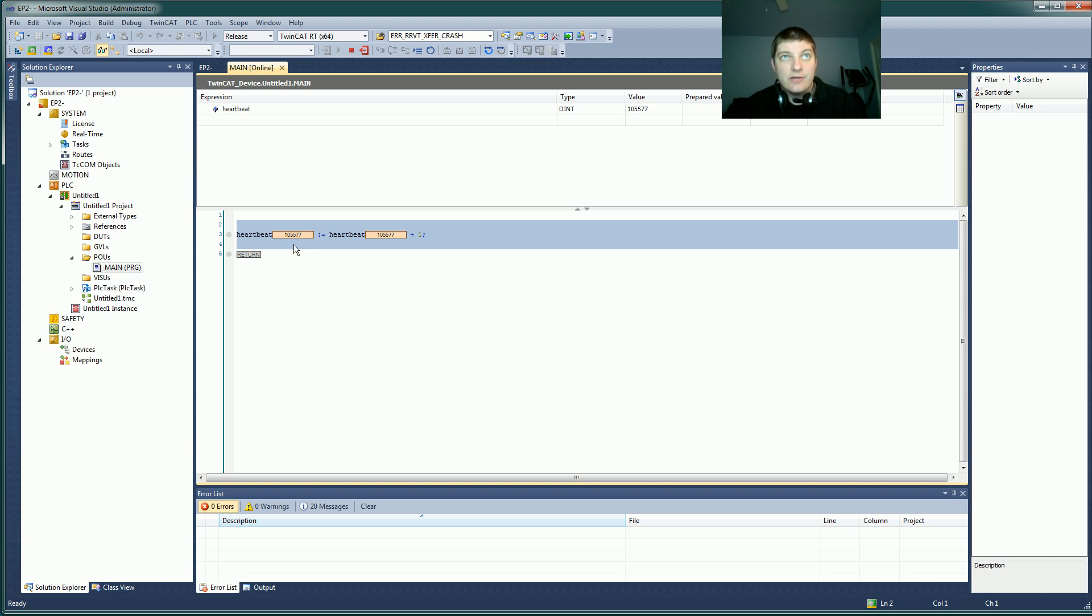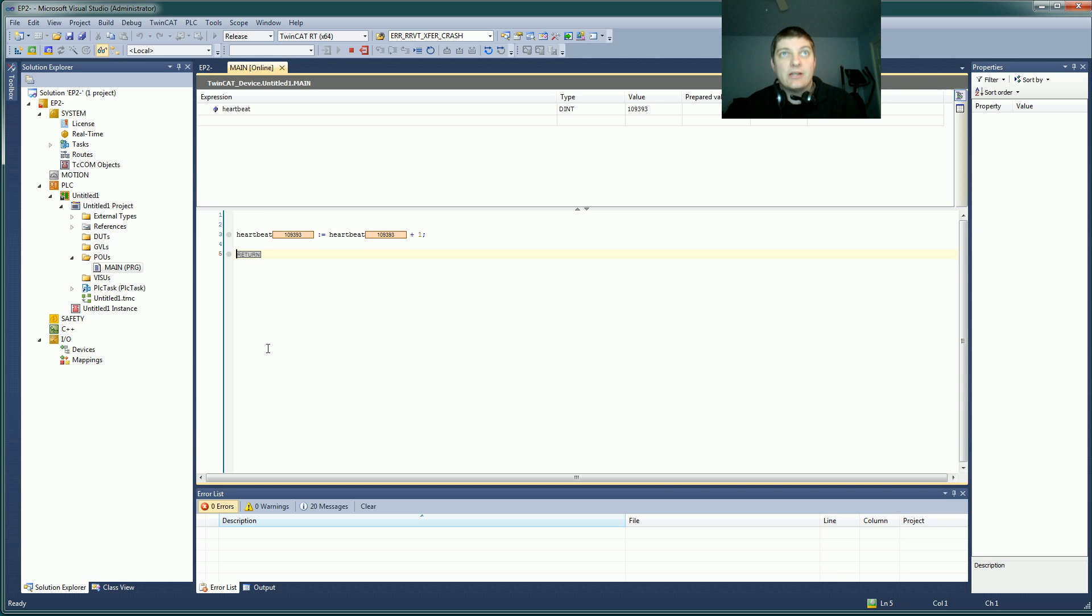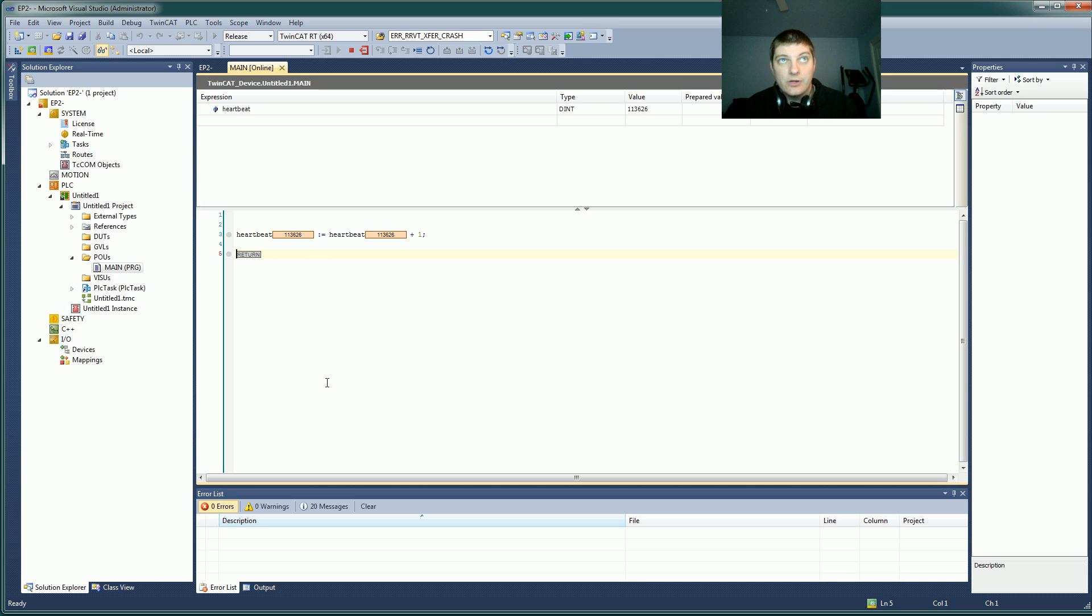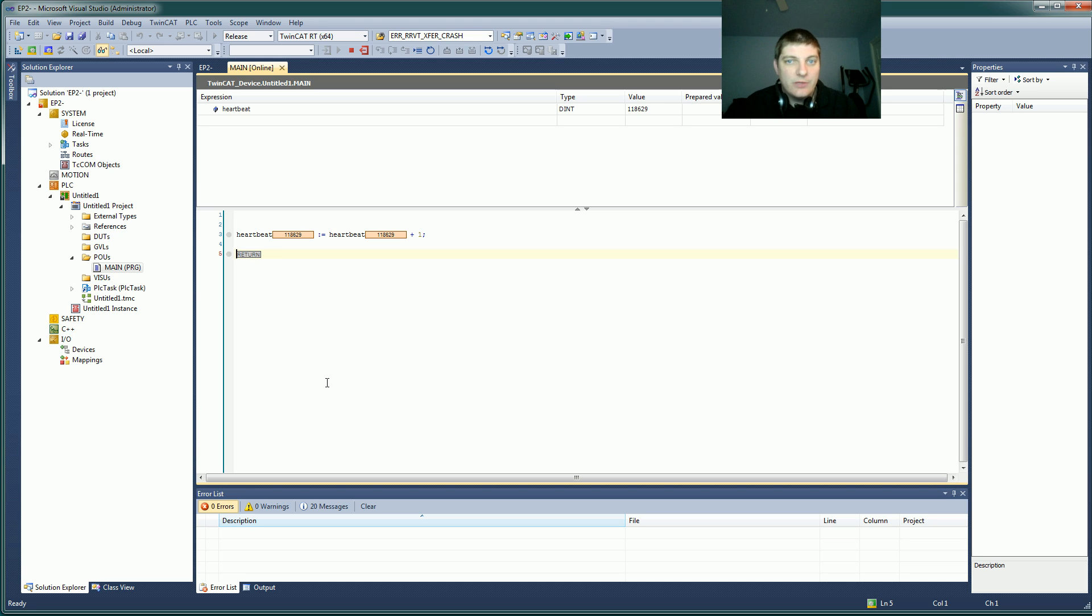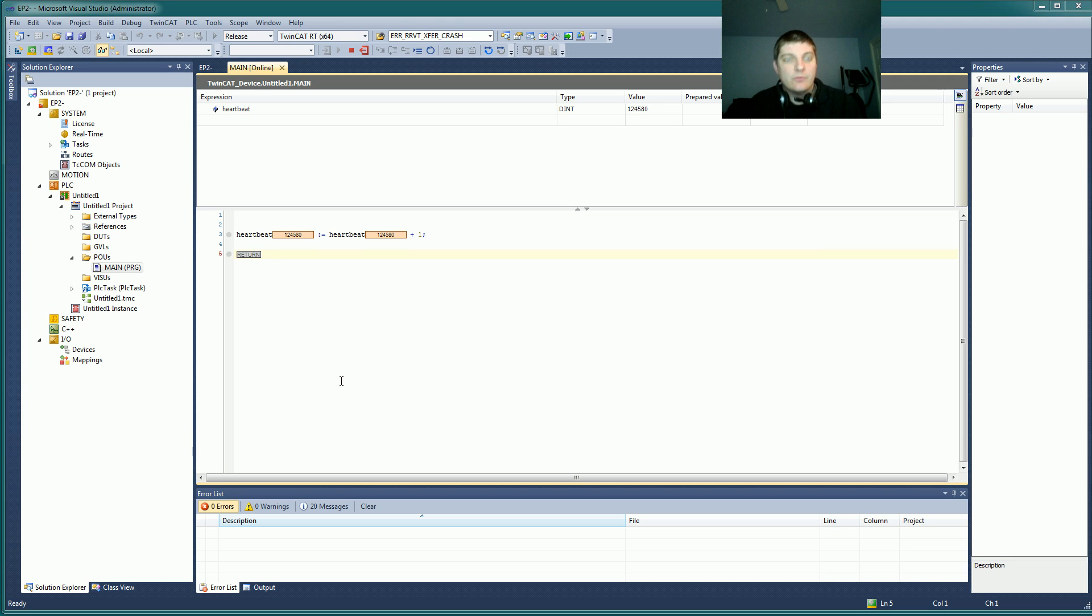I'm already at 100,000 here. So basically, understanding that scan nature and the scan time, the fact that you have to work in all your code before that scan time elapses, is really sort of a nuance of PLCs that a lot of people don't get right off the bat. So hopefully I explained that well. Let me do it one more time here.